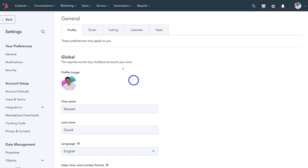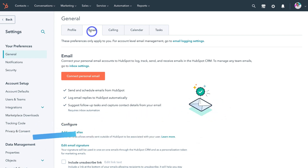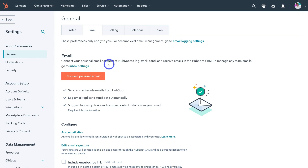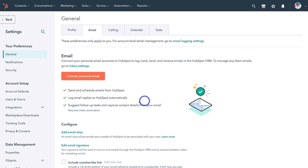Navigate back up to the top of the page and click on email. Under general, this is the information relevant to our personal profile within HubSpot. So down here under email, what we want to do is go ahead and connect our personal business email, because we want to be able to log, track, send and receive emails within the HubSpot CRM. This means we don't need to use multiple apps to communicate with our contacts. I use Gmail for business, so I can connect my business Gmail account and communicate via email directly inside HubSpot — sending and scheduling emails, logging email replies automatically, suggesting follow-up tasks and capturing contact details from email.